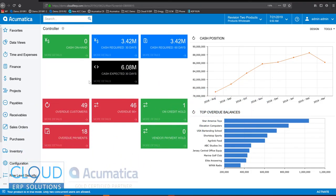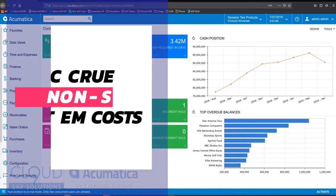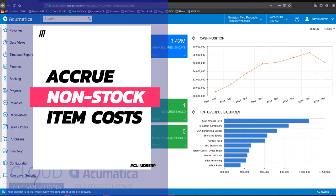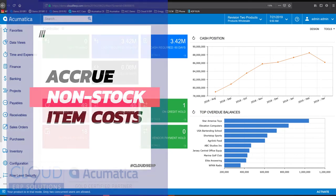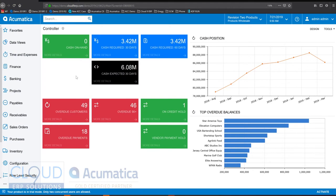Hello and thanks for watching this video on Acumatica 2019 R2, a series of new features. In this video, we're going to talk about the new ability to accrue an amount on a non-stock item as soon as it's invoiced.